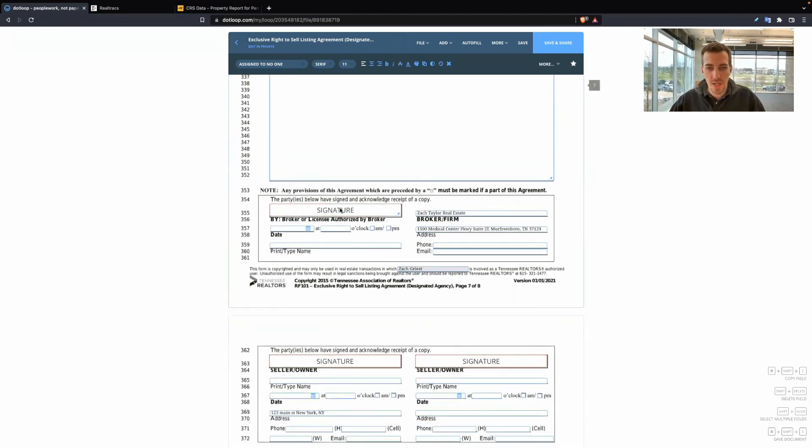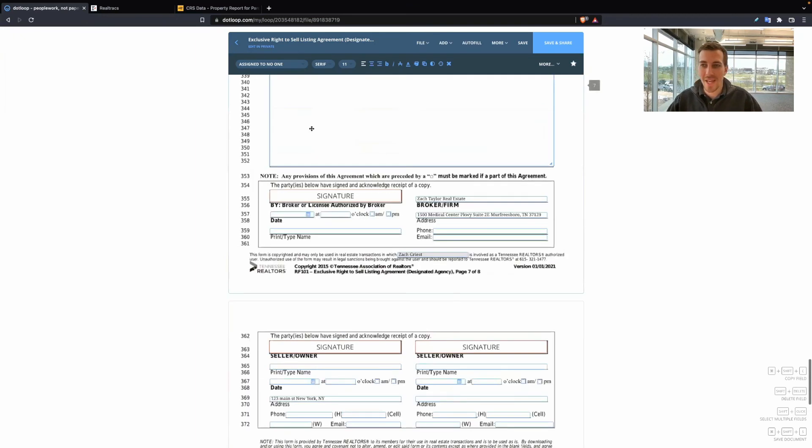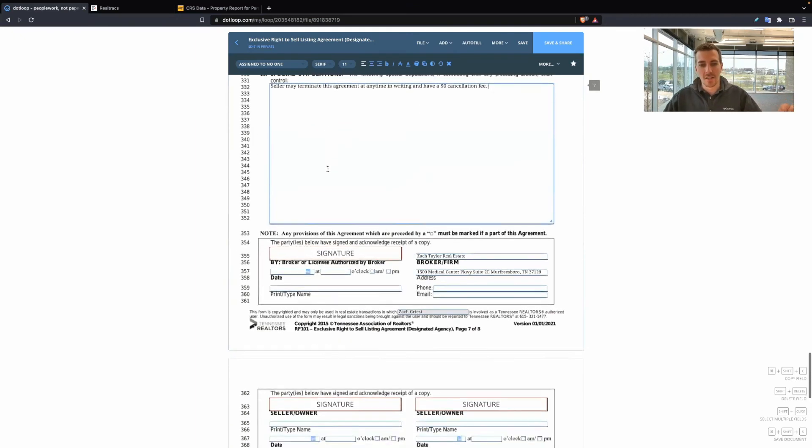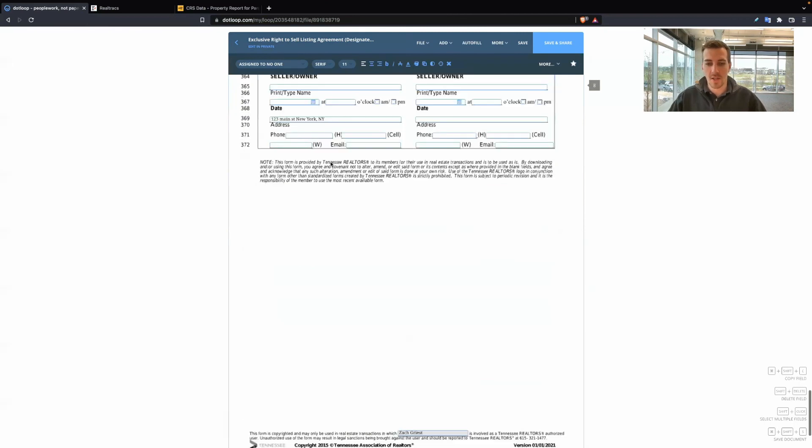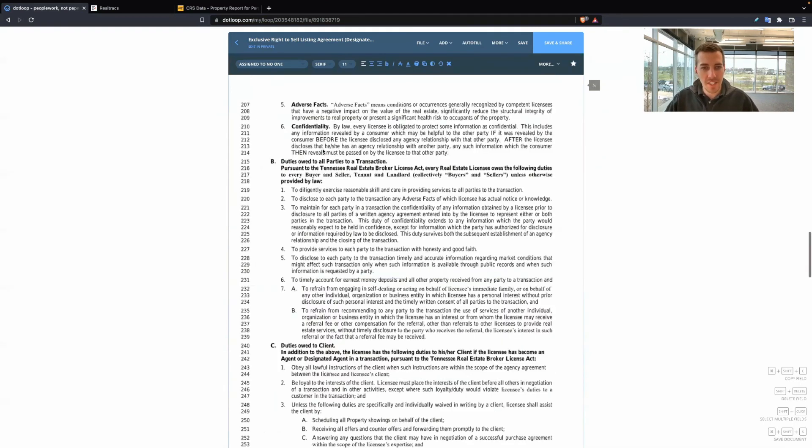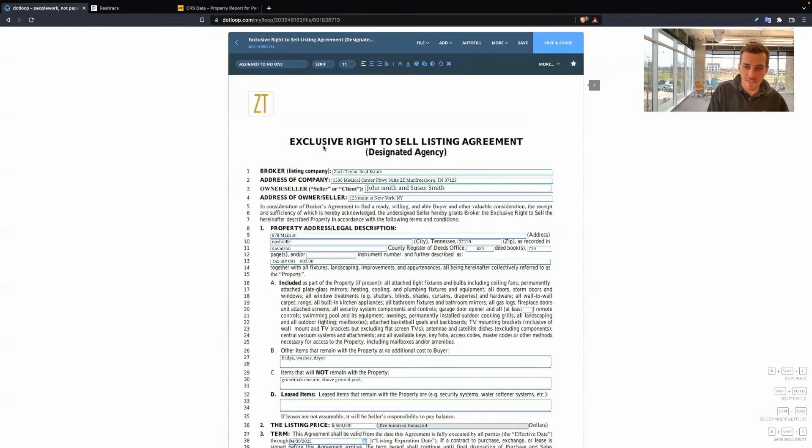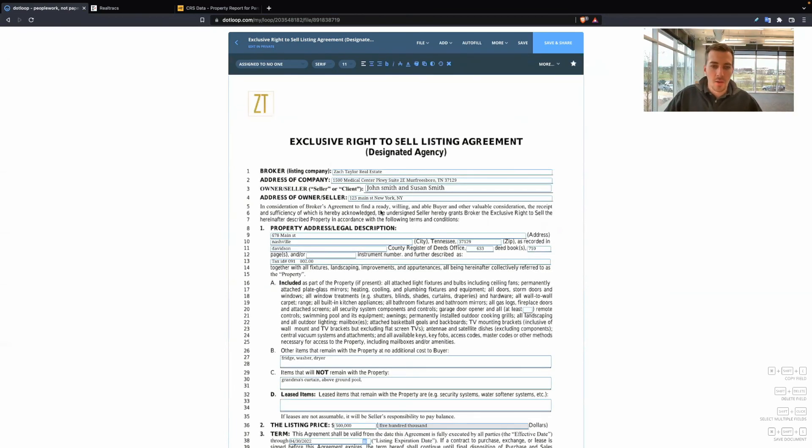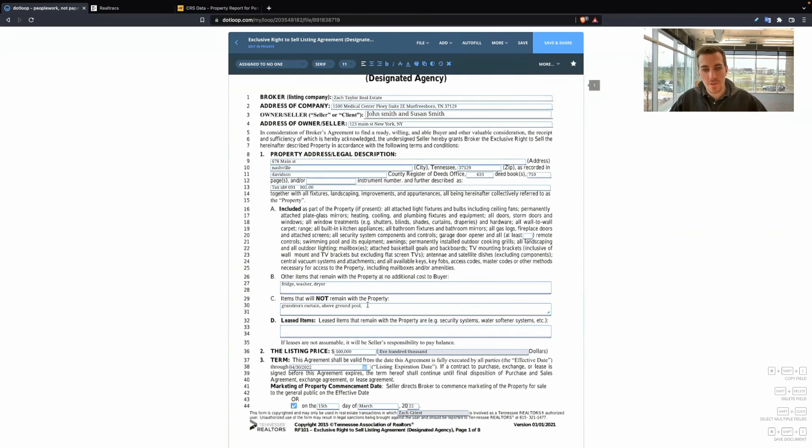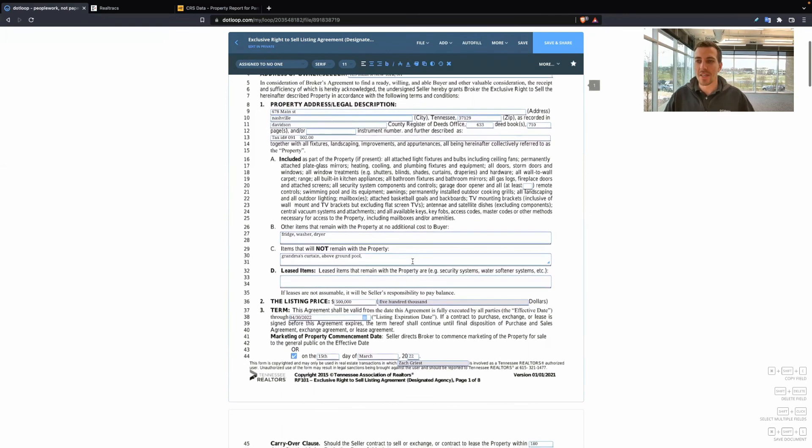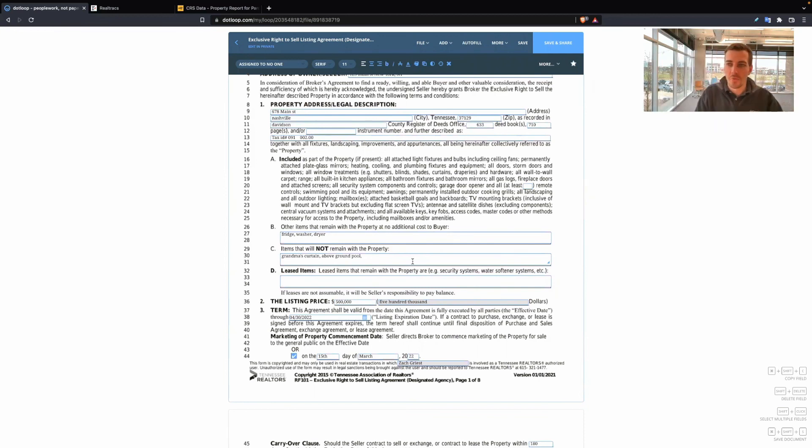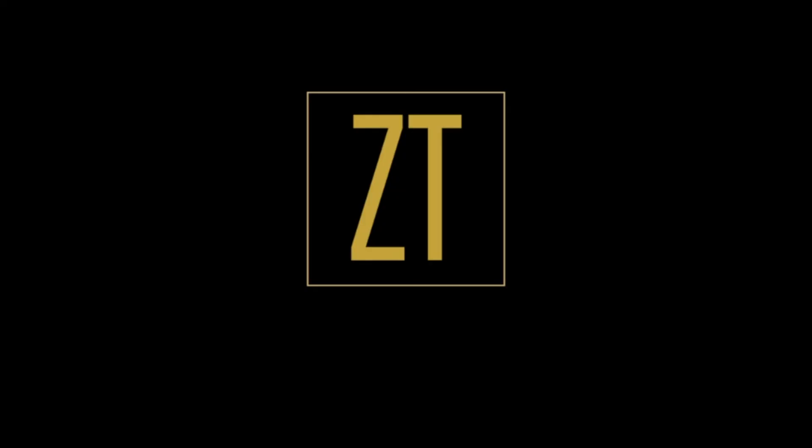And then you would sign here as the licensee. Both the sellers or all the sellers would sign here. If you have another one, you can add signature boxes. So that is the exclusive right to sell listing agreement. This was more of a comprehensive video to kind of cover different ideas, different strategies to help you get that listing. Again, we are blank fillers as real estate agents. Don't cross out the pre-written text. And then definitely ask me if you have any questions. Ask the TAR Legal Hotline if you have any questions. And hopefully this helps you guys out in securing more listings. I'll see you guys next time.